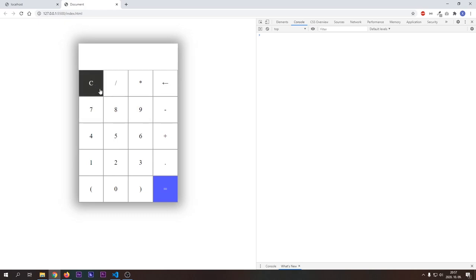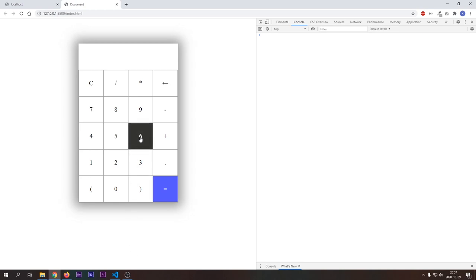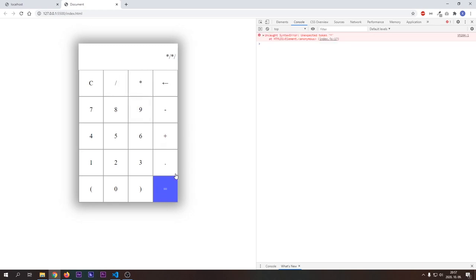One thing that we have to handle now are invalid expressions. Because now if we type in invalid mathematical expressions like this, then we will get a console error. It won't break our calculator, but it is not a good user experience. So we want to inform the user that he typed in something wrong.